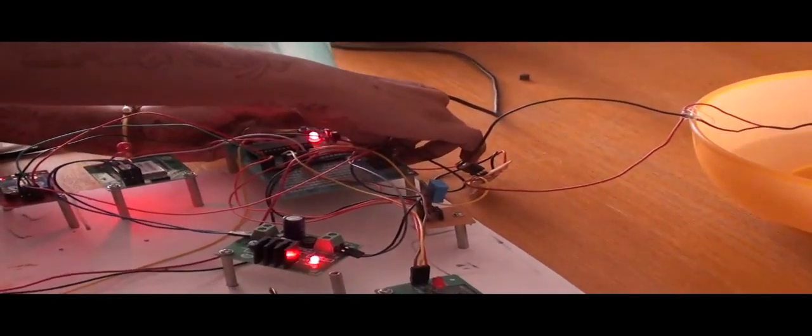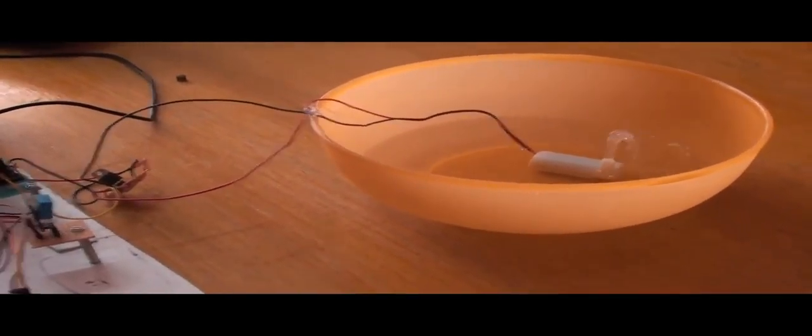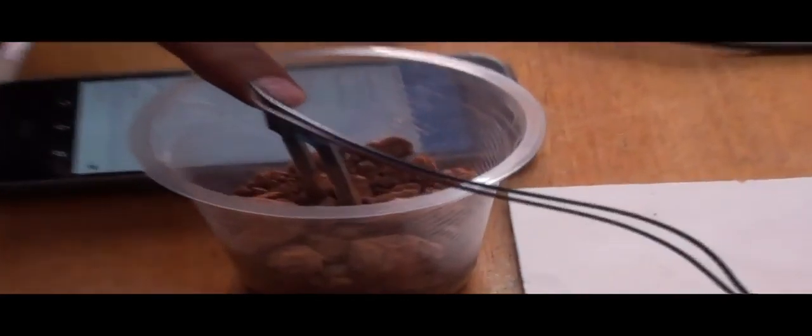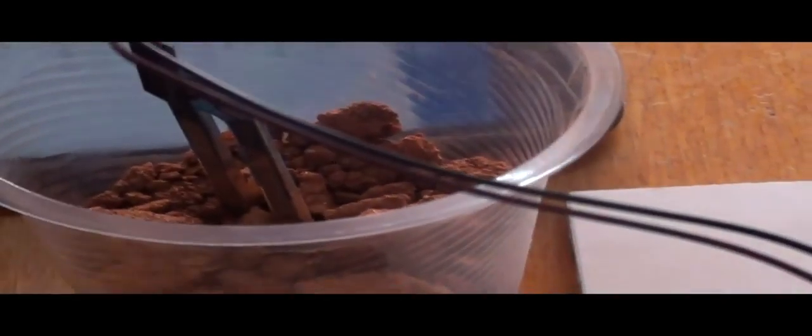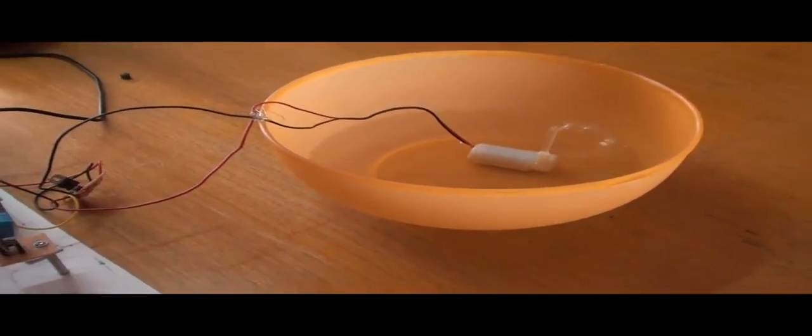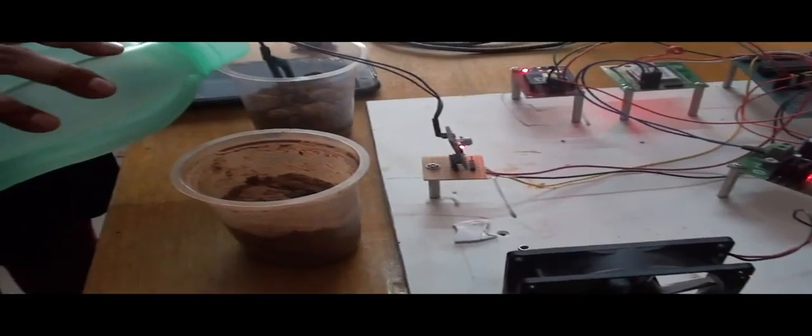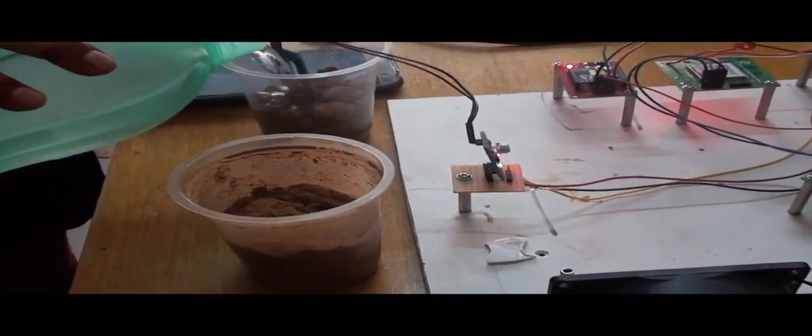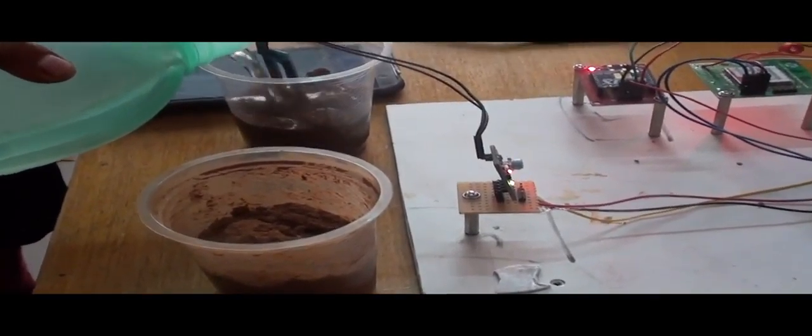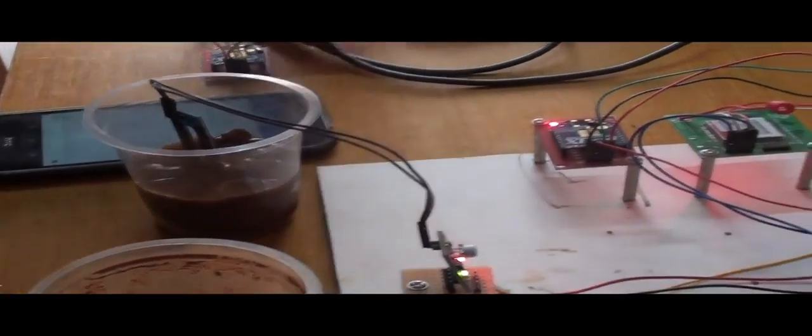When it is in the dry condition, the soil is dry, the motor turns on. As we put water over here, the motor turns off.